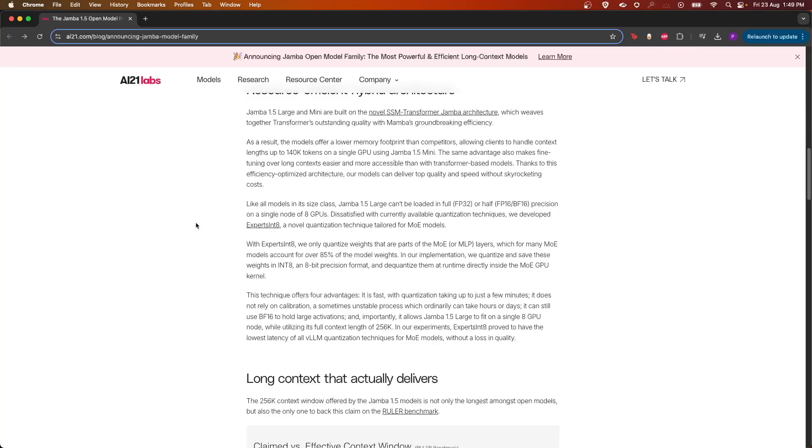It is able to support around 140k tokens on a single GPU using 1.5 Mini, and they also have support for 8-bit precision using a framework called ExpertsInt8, which is a novel technique to support a mixture of expert models.